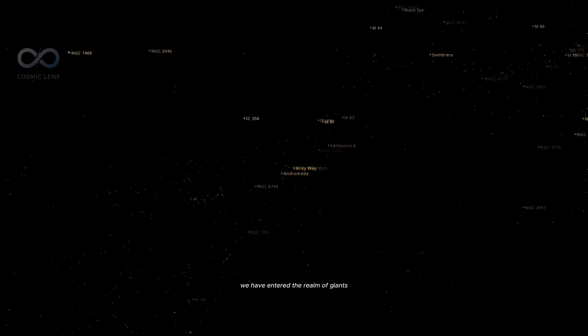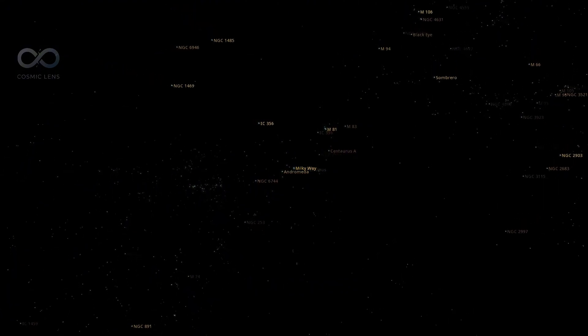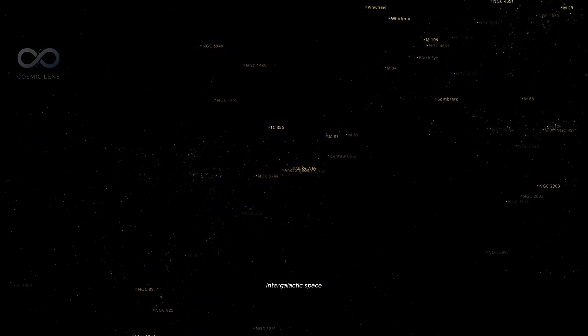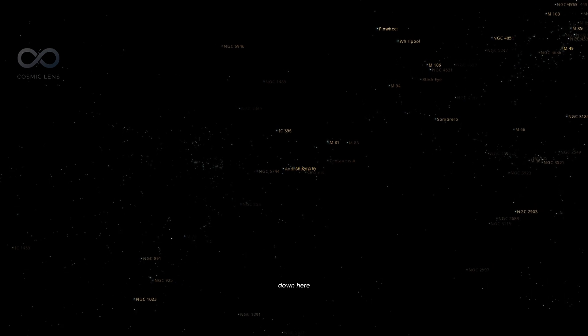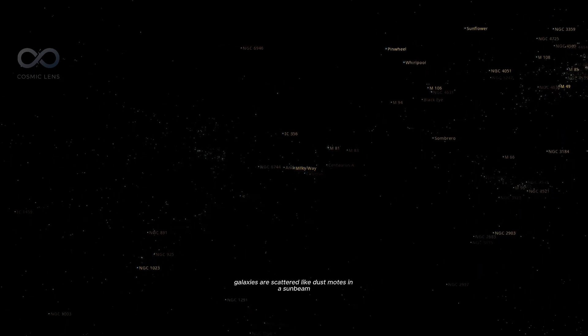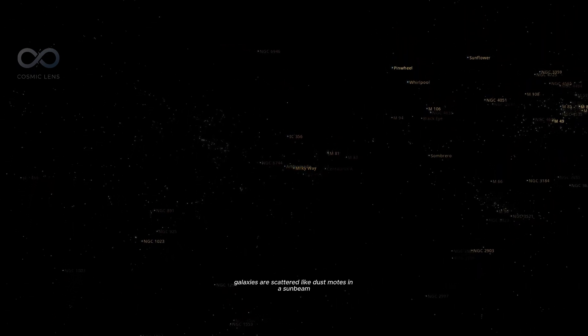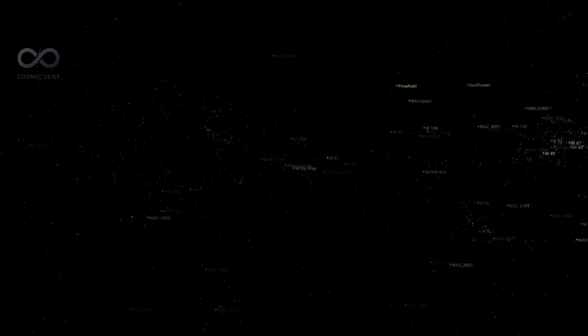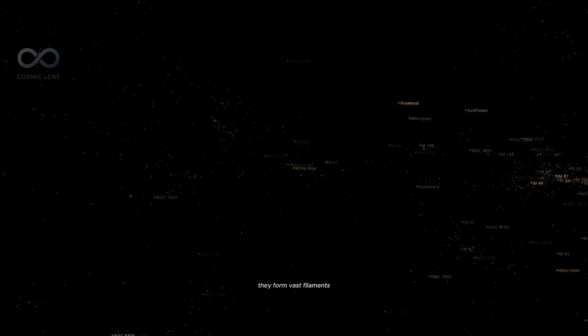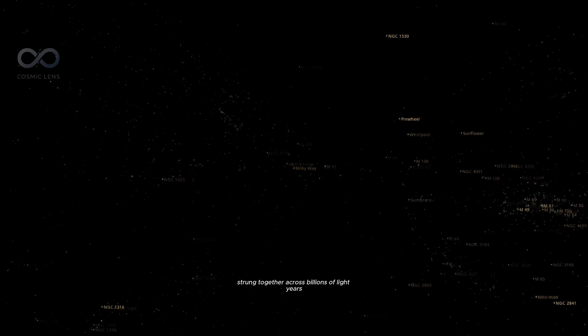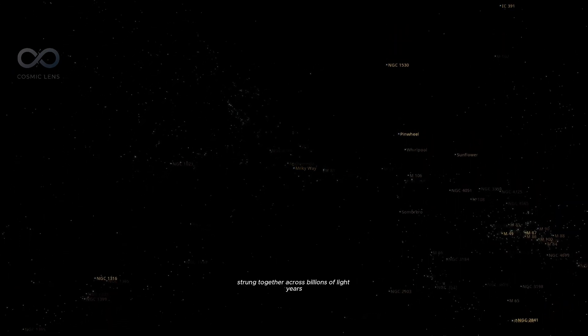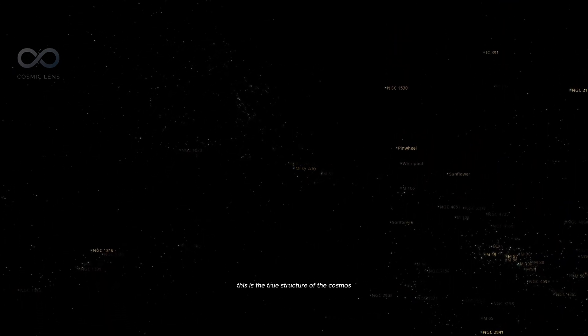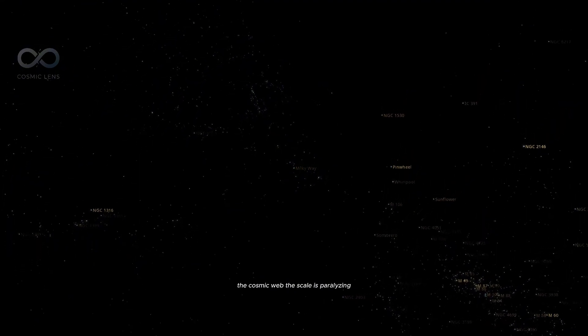We have entered the realm of giants, intergalactic space. Down here, galaxies are scattered like dust motes in a sunbeam. They form vast filaments, strung together across billions of light years. This is the true structure of the cosmos, the cosmic web.